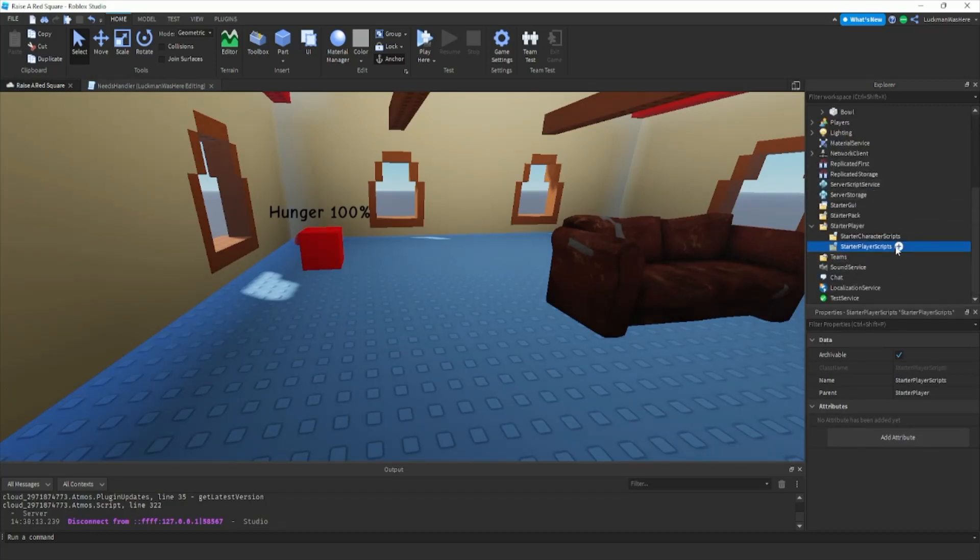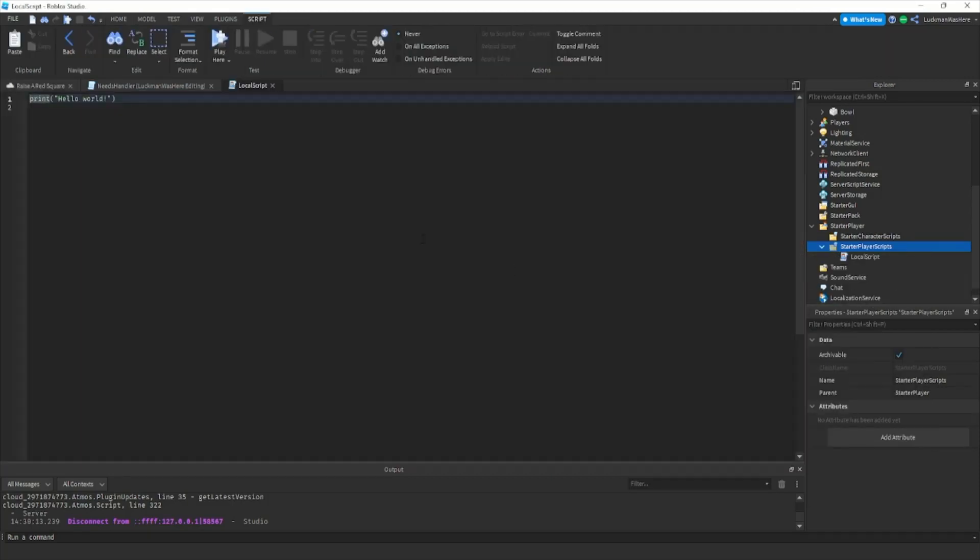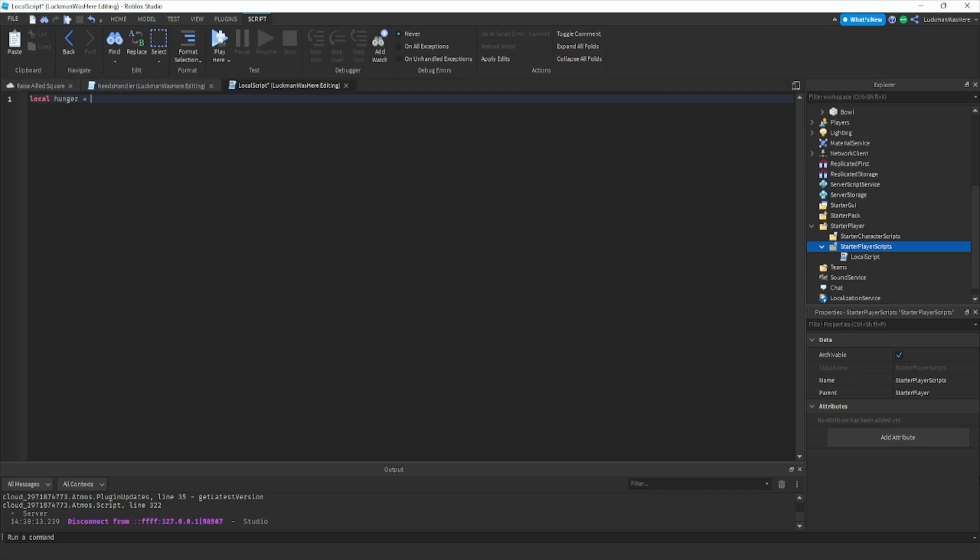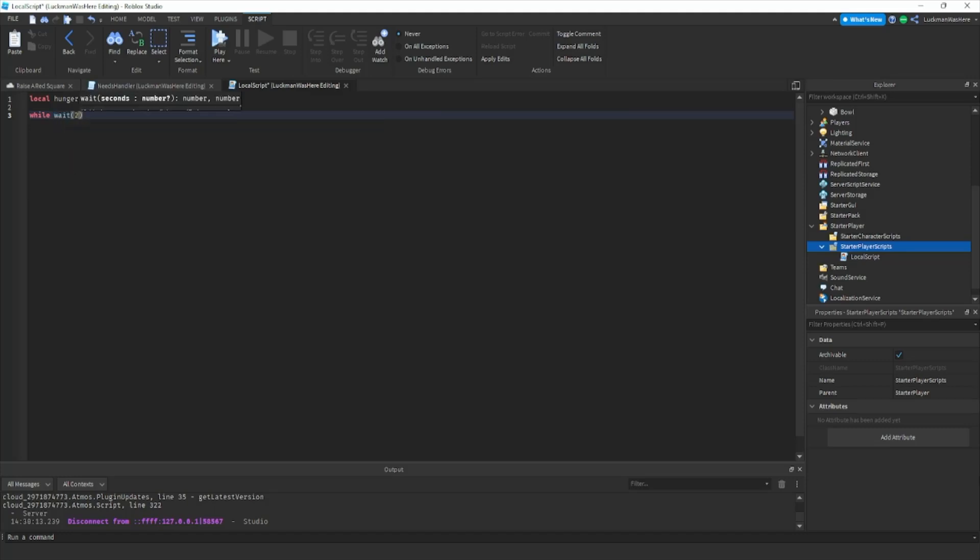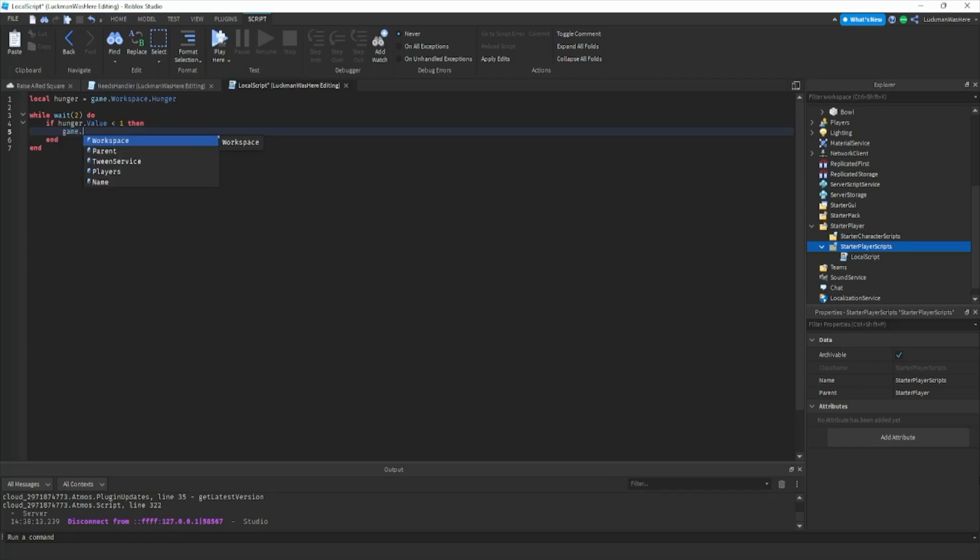We're gonna go to starter player scripts and then add a local script. Then we're gonna do local hunger equals game dot workspace dot hunger. We're gonna do, this is kind of lazy but, if hunger dot value is less than one then.